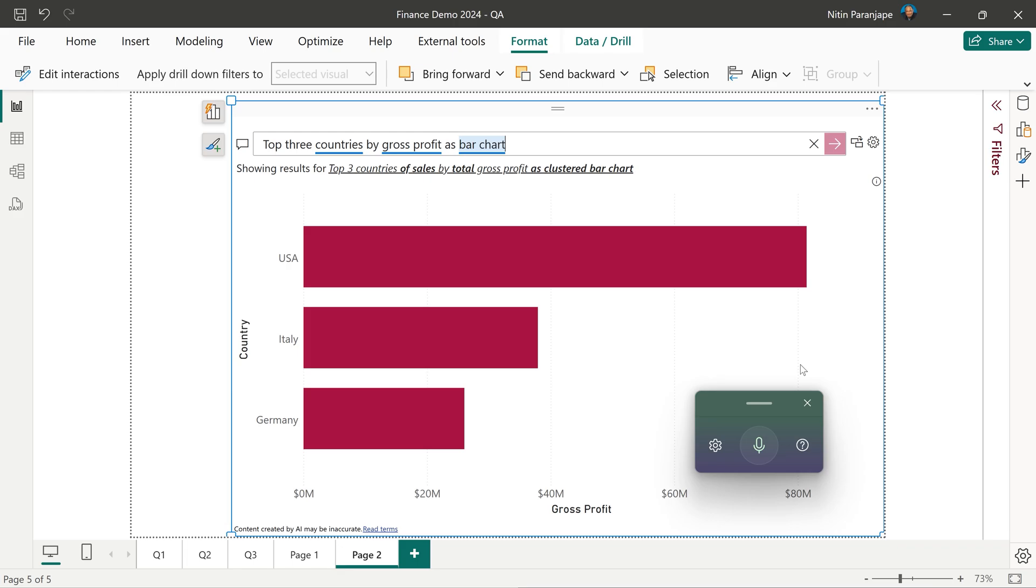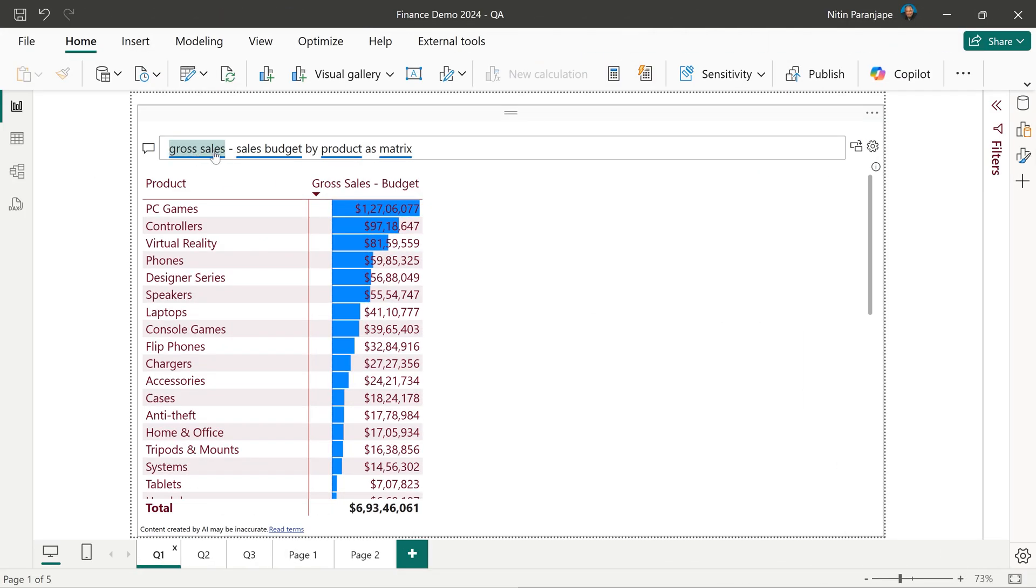This is really amazing. So here are some examples. This is a calculation I'm asking it to do right here. Gross sales minus sales budget by product as a matrix. It gives that.